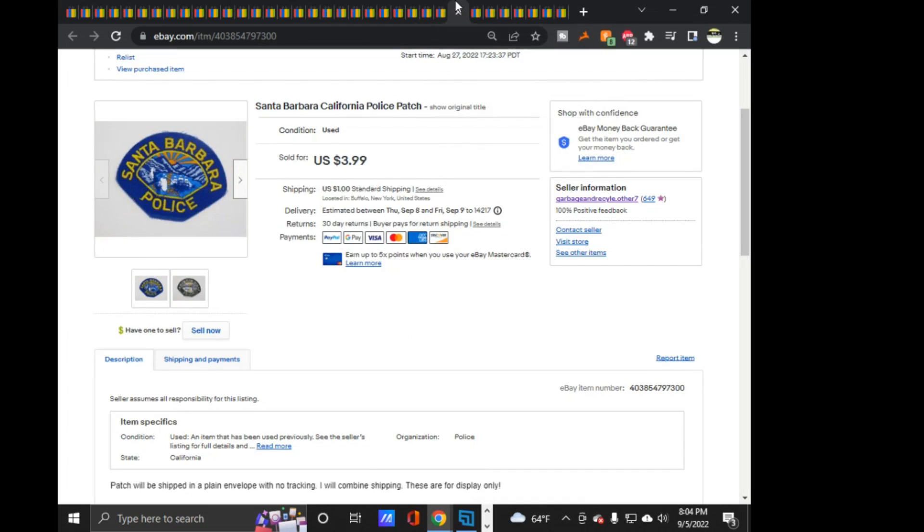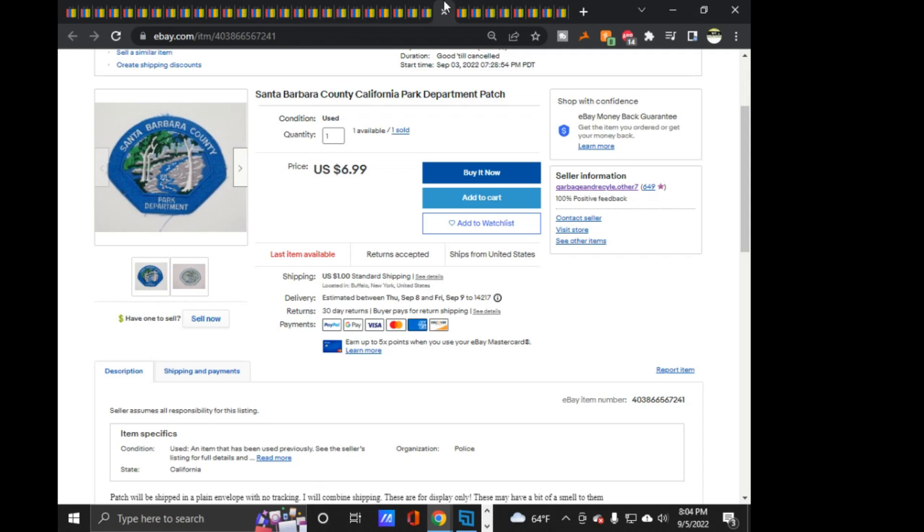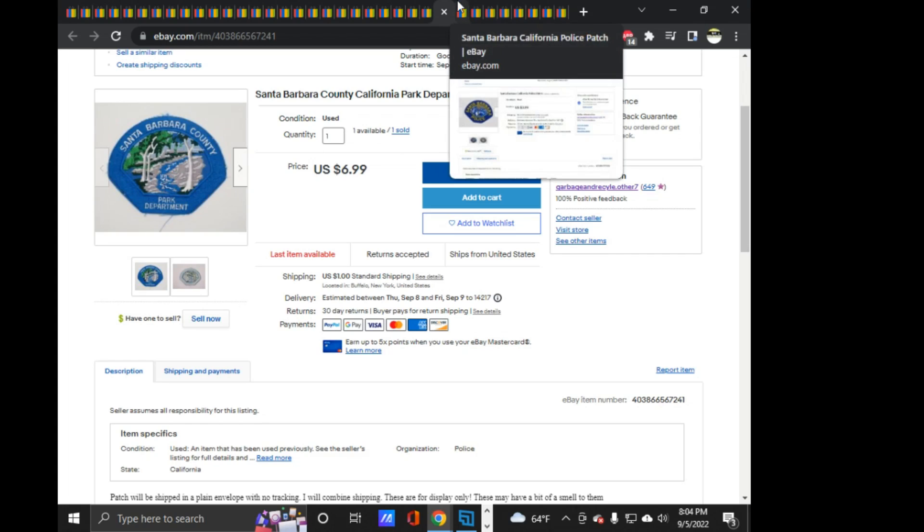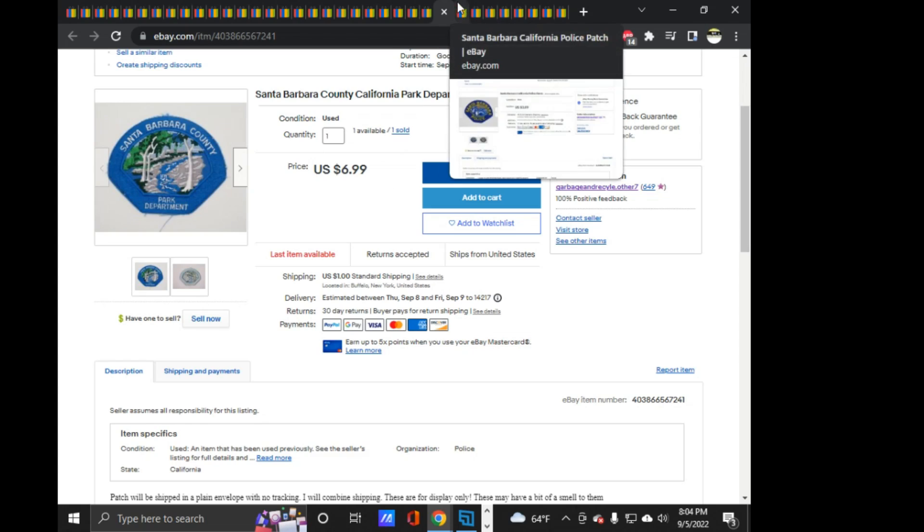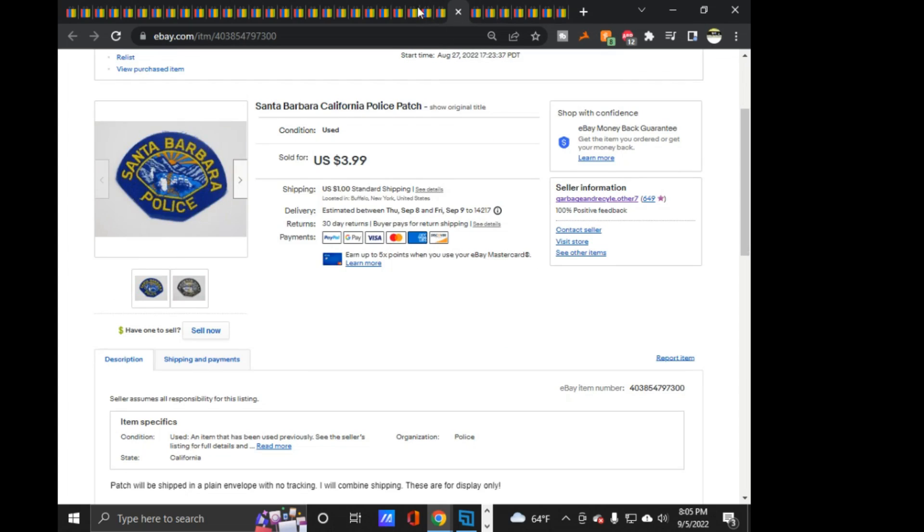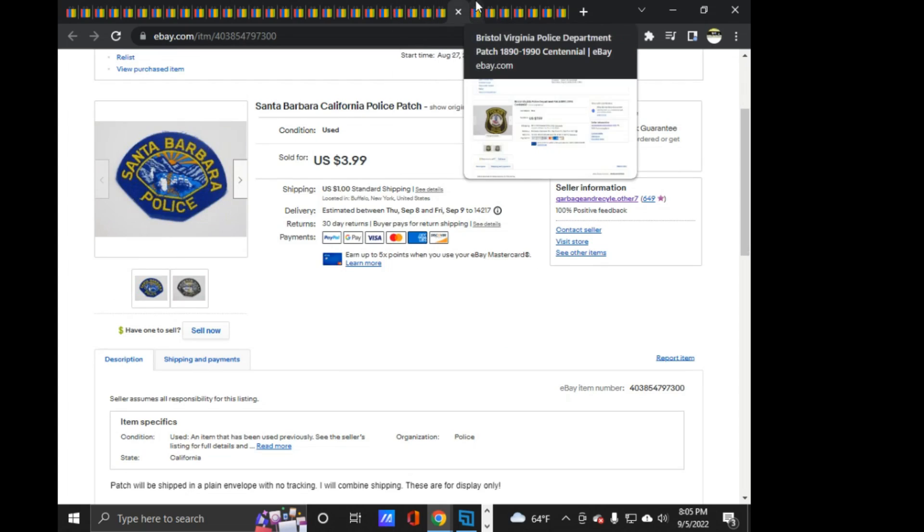These next two sold together, the Santa Barbara Keller, Santa Barbara California Police, and Santa Barbara County Park Department patch. I have two of these, as you can see, one sold. There is watchers on it. I sent out offers on it earlier today. So, we'll see if that goes anywhere. $6.99 on that one. So, that was good, those two together.